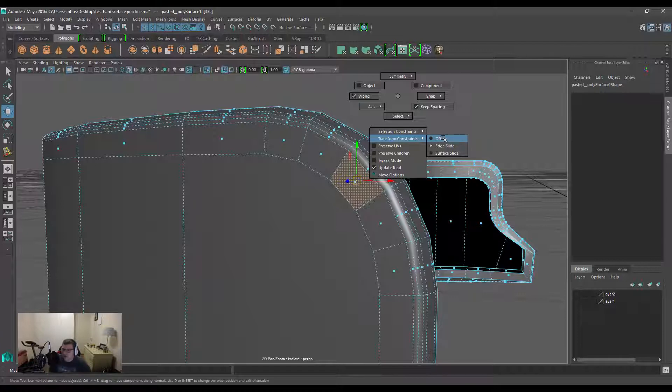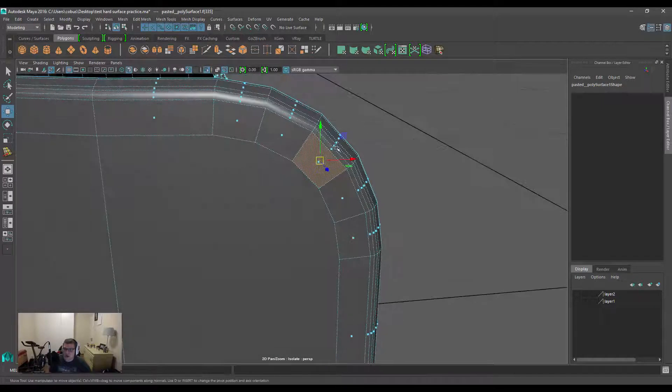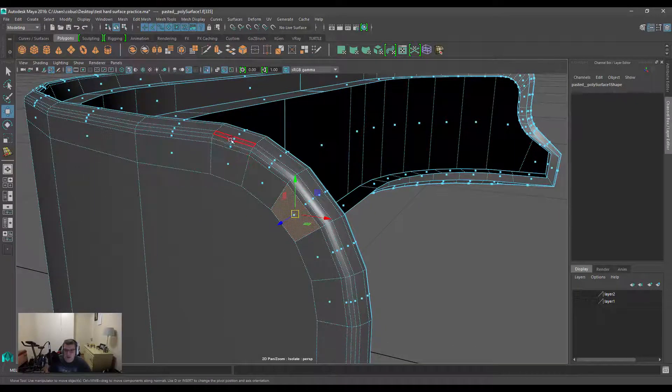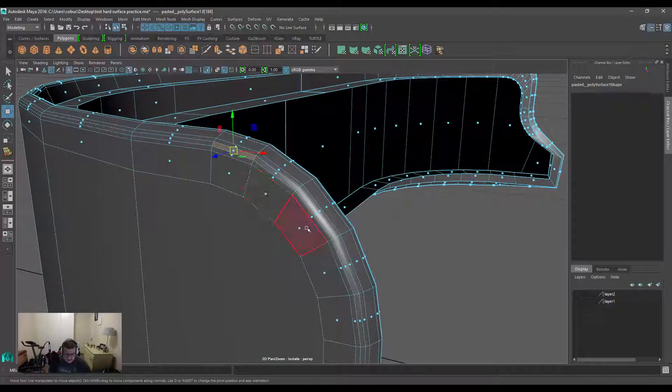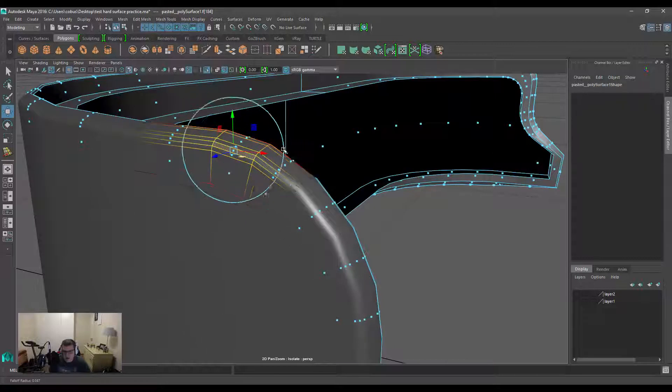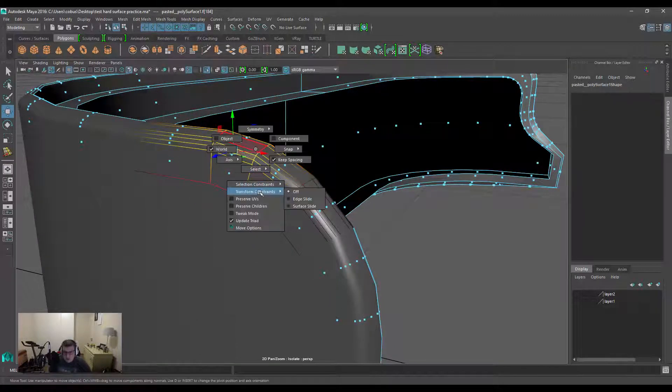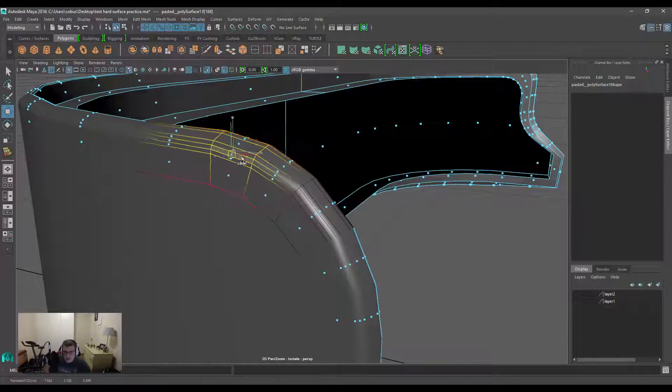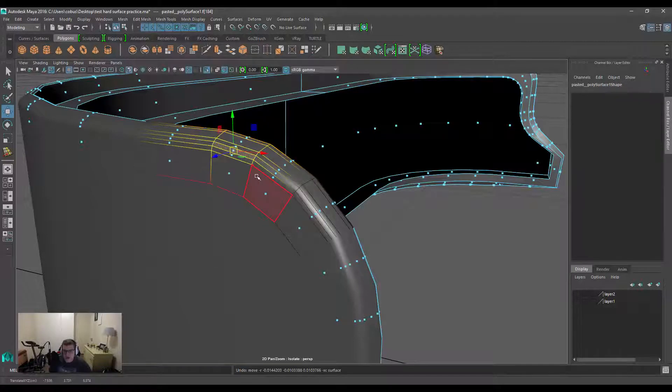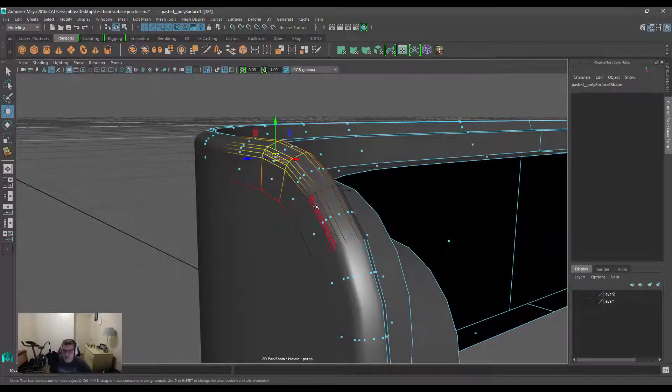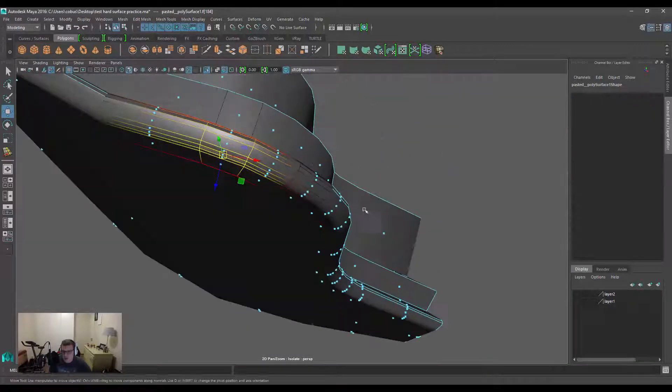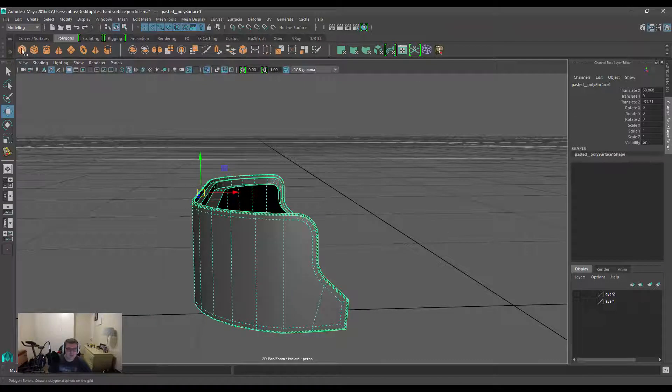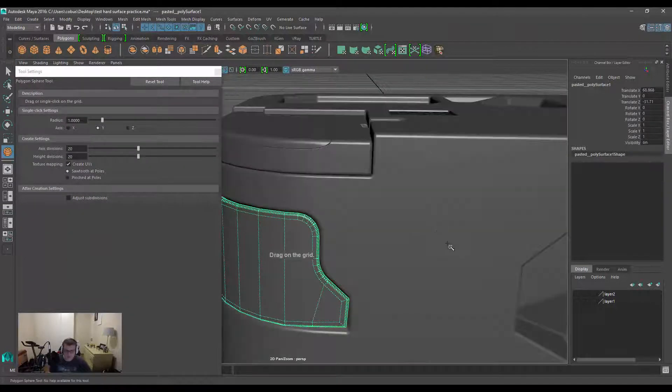This will also work with soft select functionality. If we have a component selected and turn on soft selection by holding down B, click and drag to increase the radius, then make sure we turn on edge sliding, you can see it's trying to move those components along that surface shape. Depending on how much detail you have, it will either maintain that or might struggle a bit. I'm going to demonstrate that on a sphere to show you.